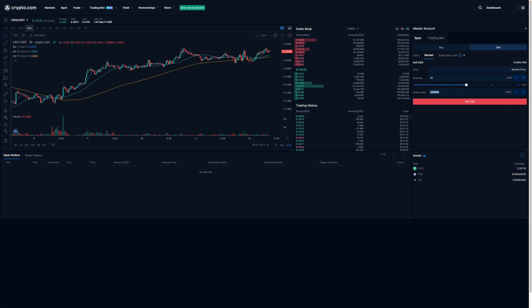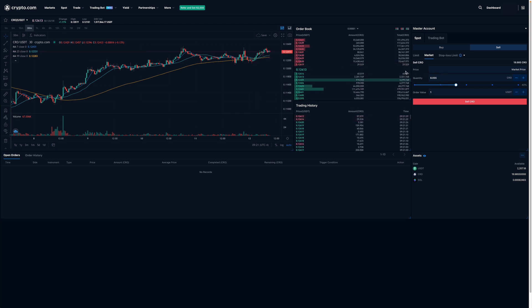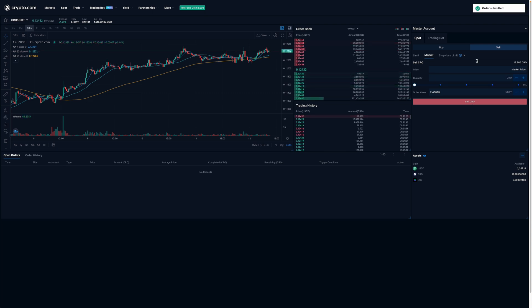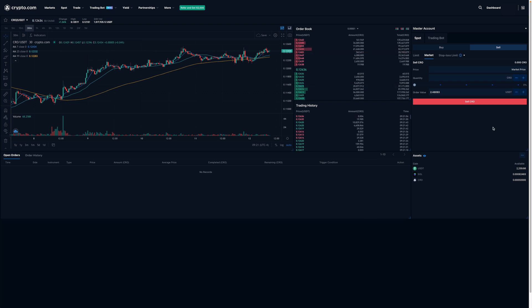Or if I want to sell $1 worth of CRO, this will change based on the current market price of the coin. For the purpose of this video, I'm going to sell all of my CRO, so I'm going to drag the slider to 100%. I like what I see, so I'm going to click Sell CRO. The order has been submitted and I now have no CRO and my USDT value has gone back up.